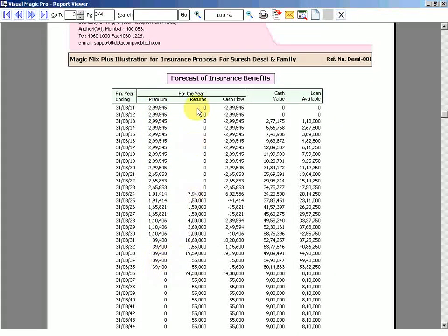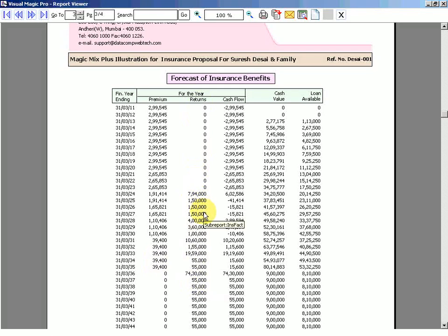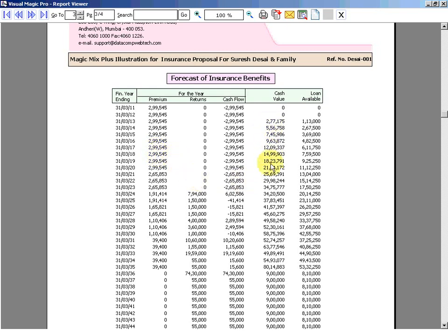So this is the combined premium output from all the policies. This is the combined cash flow which I am going to get from all the policies together. In some policy I am going to get in this year, in some policy in this year, and so on. This is the net effect of premium versus the return. And this is the surrender value of all policies put together, and this is the loan available of all policies put together.